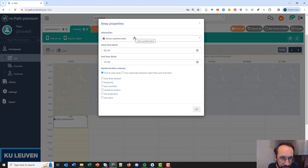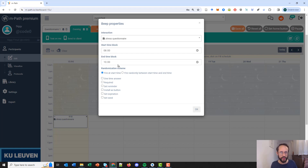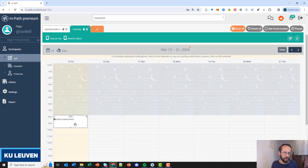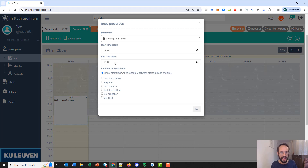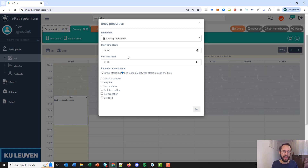Next we have the start and end time of the block. This is important when you use 'fire randomly between start and end time'. If you use 'fire at start time', only the start time matters. You can manually move and resize the block — for example, a start time of five o'clock and end time of 9:30. This only matters when using 'fire randomly between start and end time', meaning the notification is sent at a random time between five o'clock and 9:30.